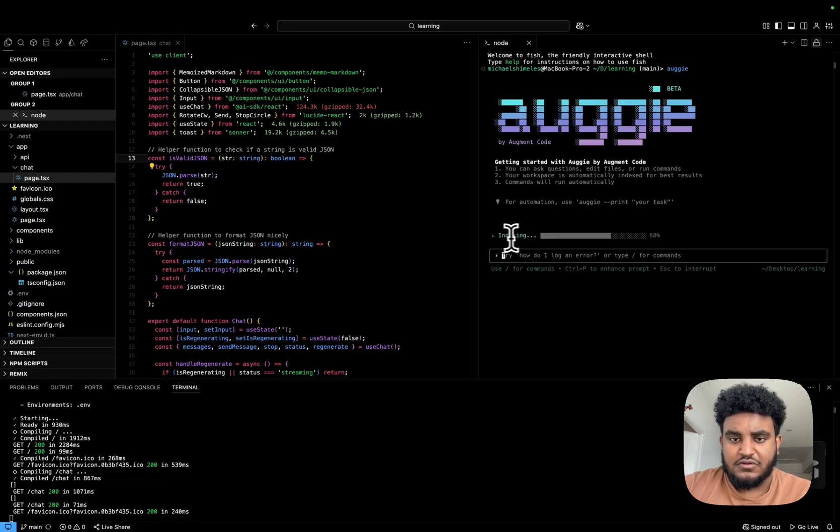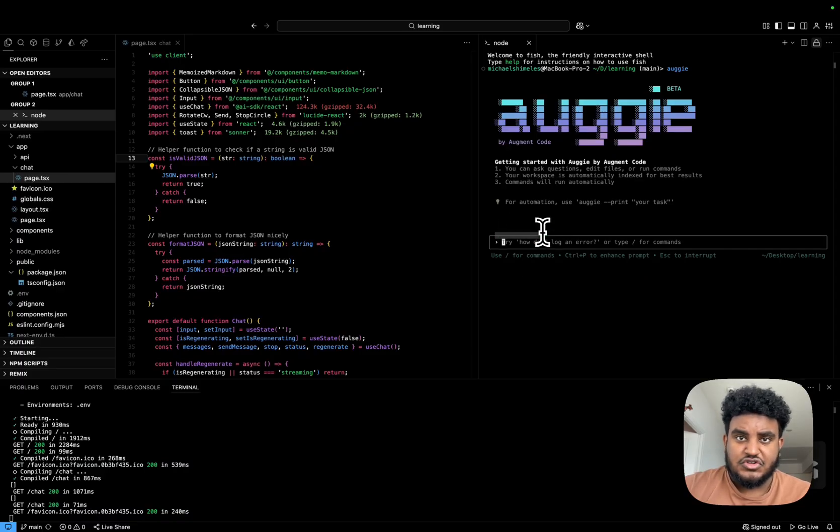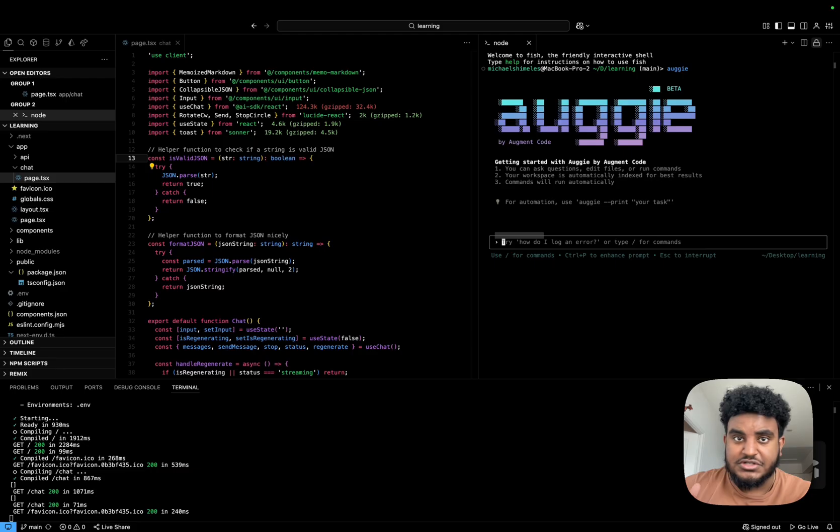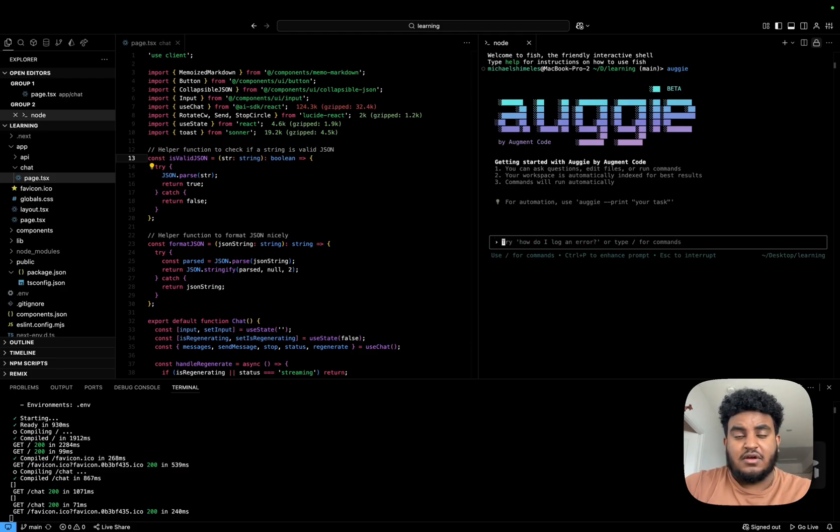Now, the first thing that Augment Code is going to do is index the code base. And I will say that was pretty fast. And that's one of the secret sauces that Augment Code has. It's context engine. I don't know how it works, but it's quite fantastic because what I'm going to do is I'm going to ask it.